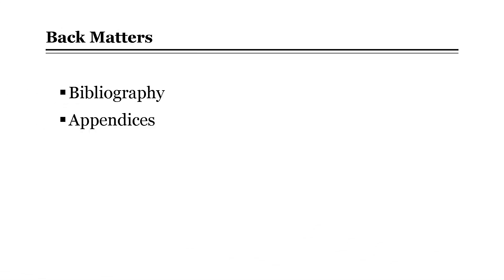For the second part of my report will be the back matters of a thesis, which include the bibliography and appendices.